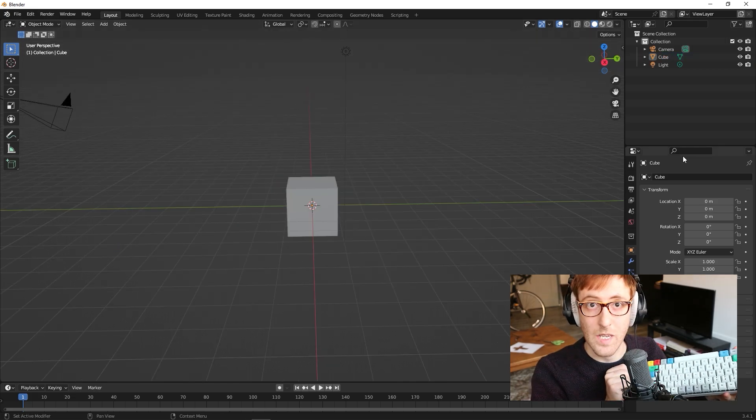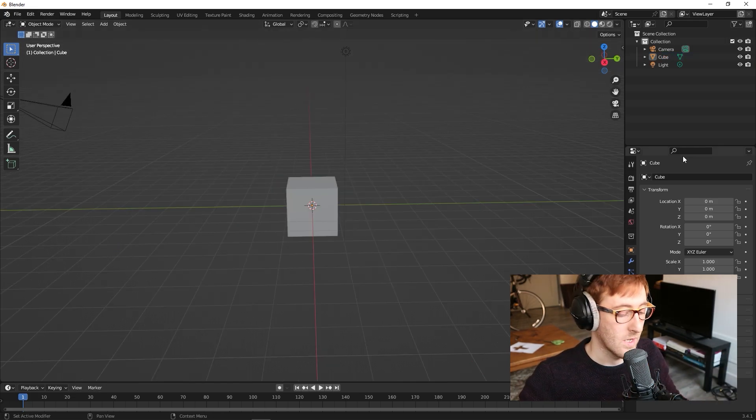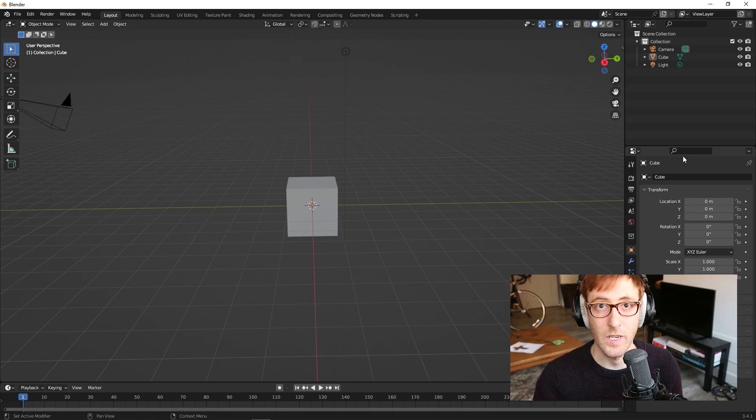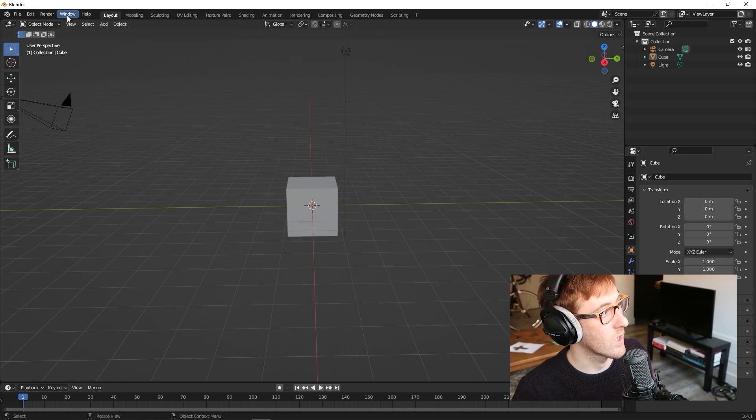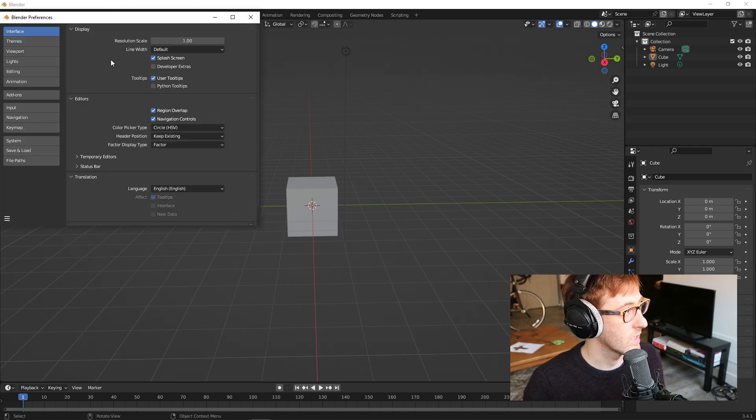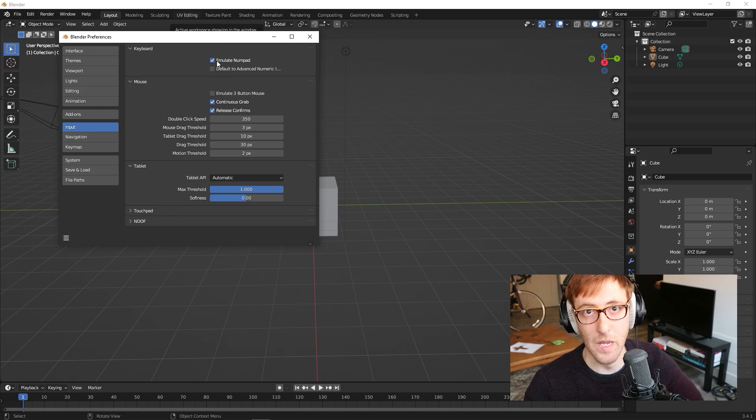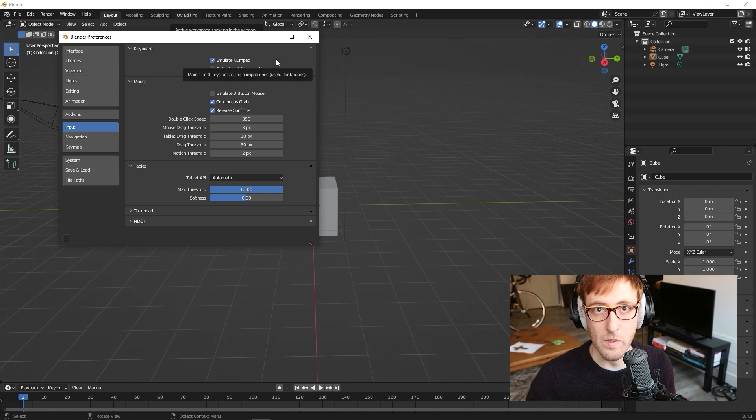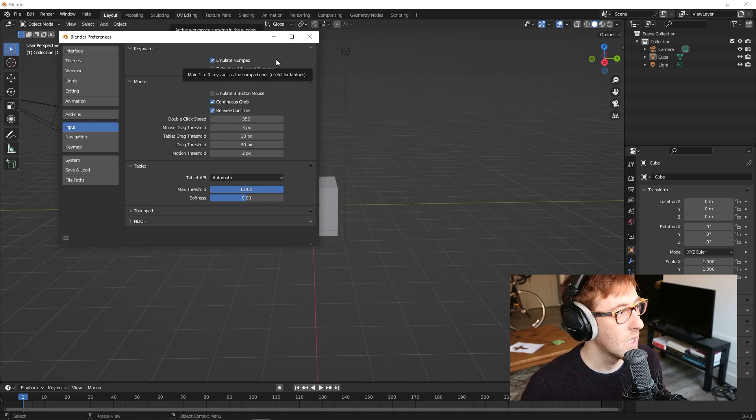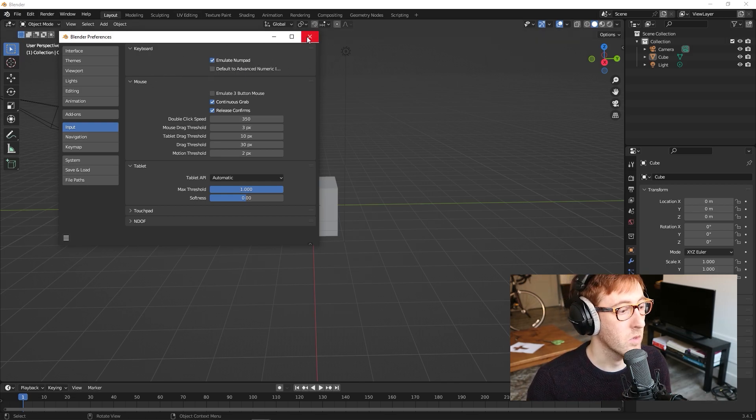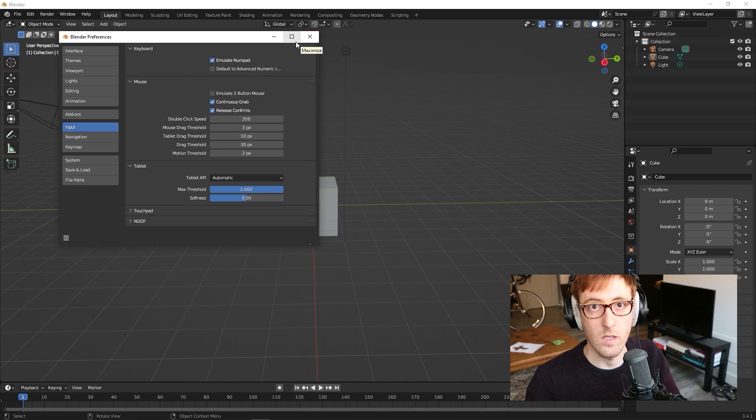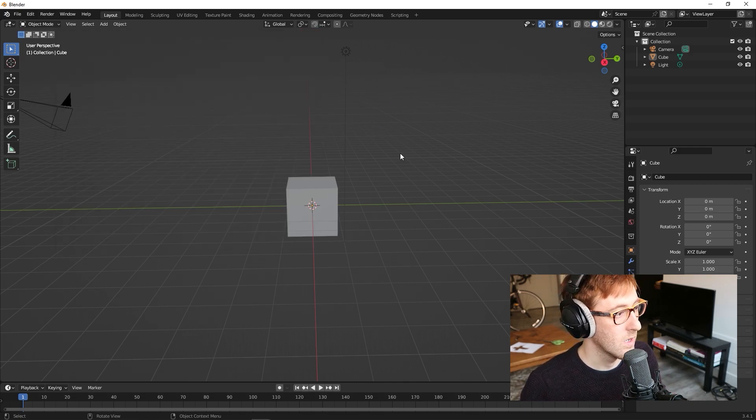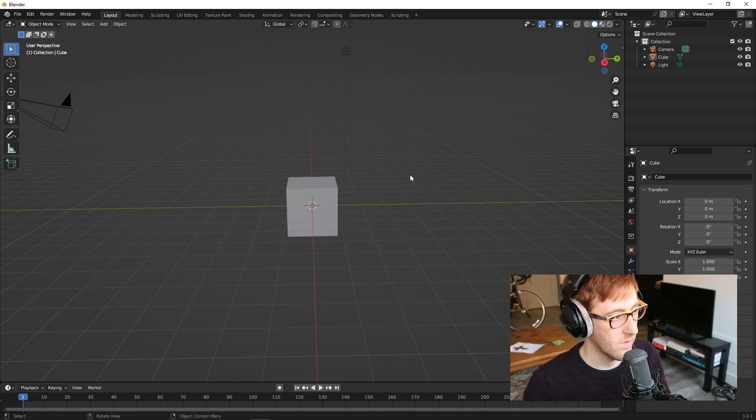If you're like me and you have a compact keyboard that doesn't have a number pad, we're going to have to change some settings in order to enable that. We're going to go up here into Edit, Preferences, and then under Input, I'm just going to tick on Emulate Numpad. What that does is normally the number pad keys control how you switch between different view modes. Emulating Numpad puts those essentially on the number keys that are at the top of your keyboard.